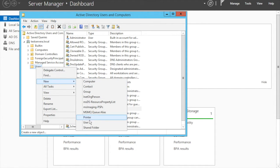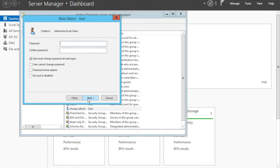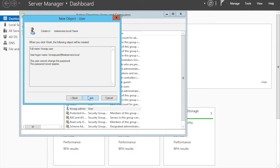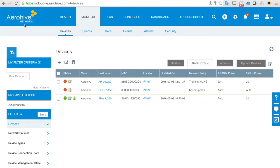Now we need to create another account — another user: iwapi user. Click next, create a password. Now we have the two user accounts here.